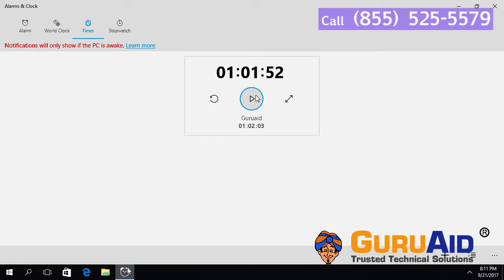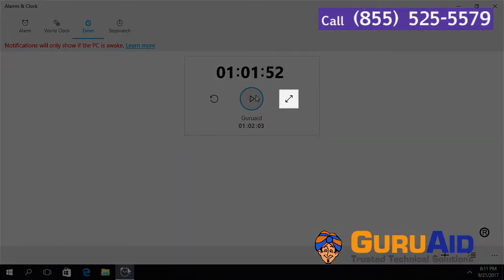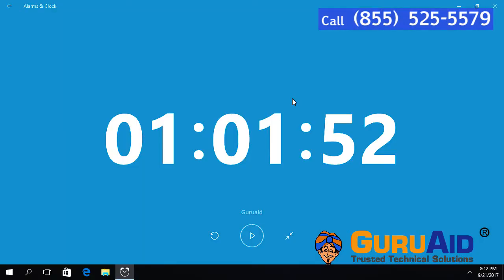To maximize the timer, click on expand button. Now your timer has expanded.